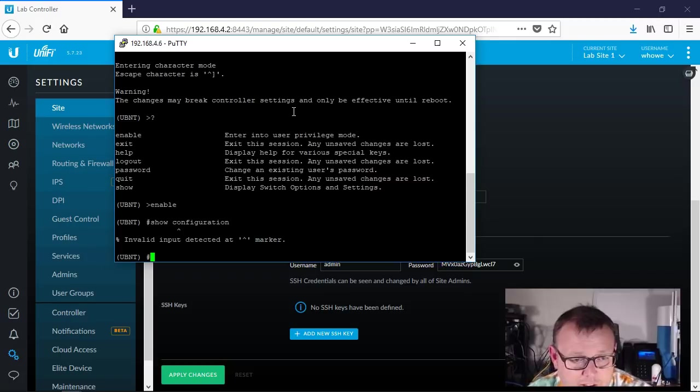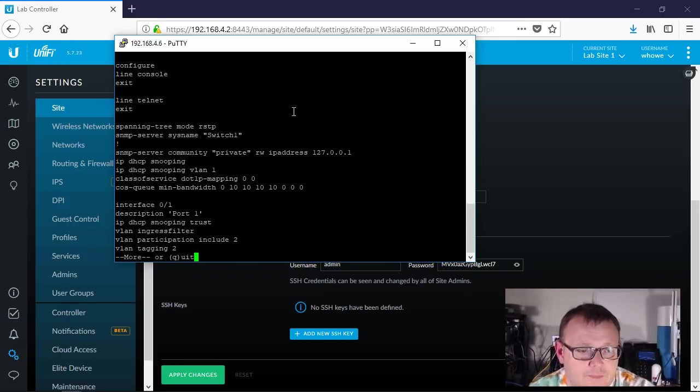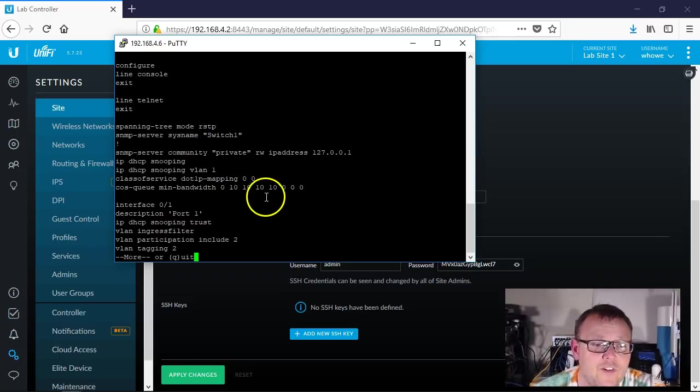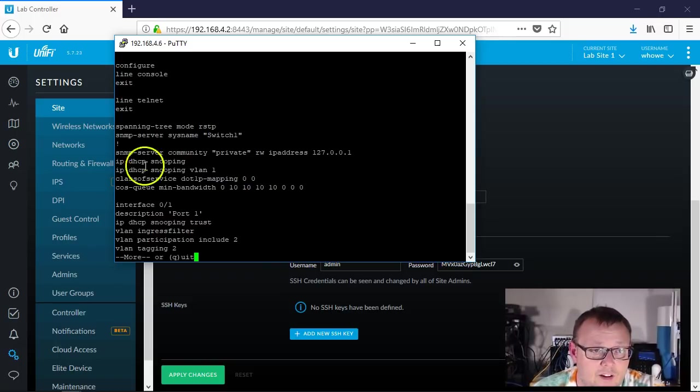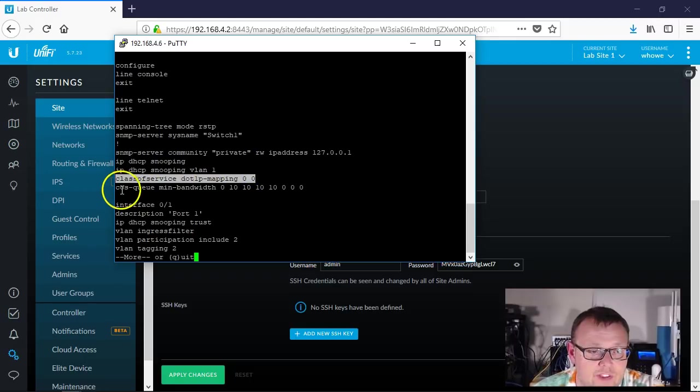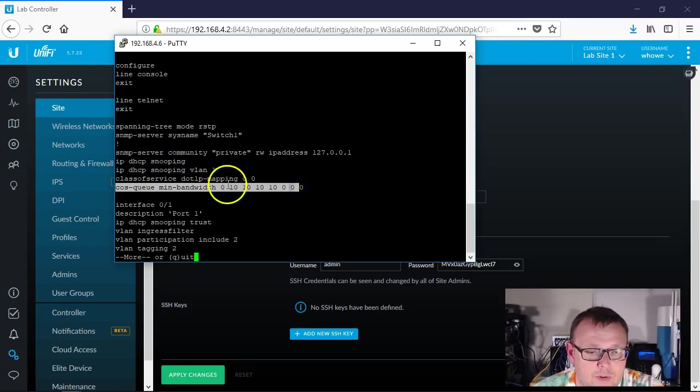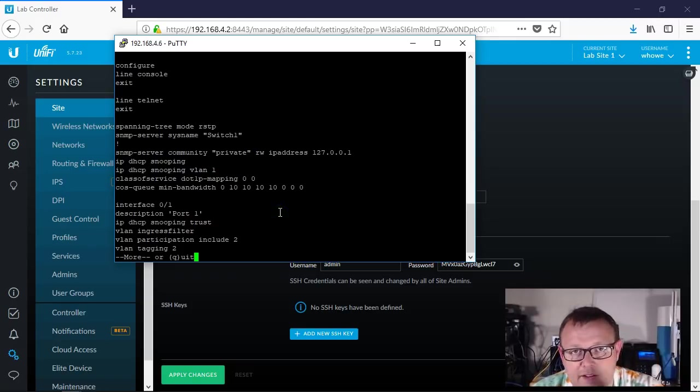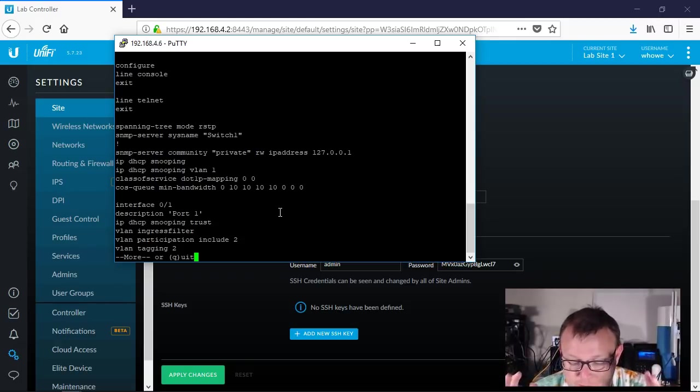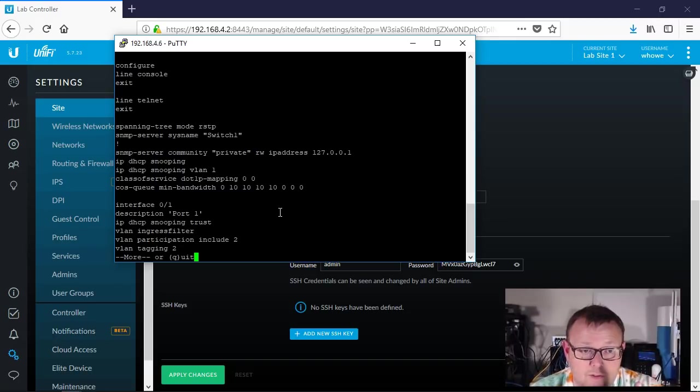So show running config. Now we're going to go through here. The very first thing we see on this screen is right here, says class of service dot 1p mapping 0 0, and then right underneath it, it says cosq min bandwidth, and then there's these numbers here, right. So what dot 1p, or 802.1p, or IEEE 802.1p.